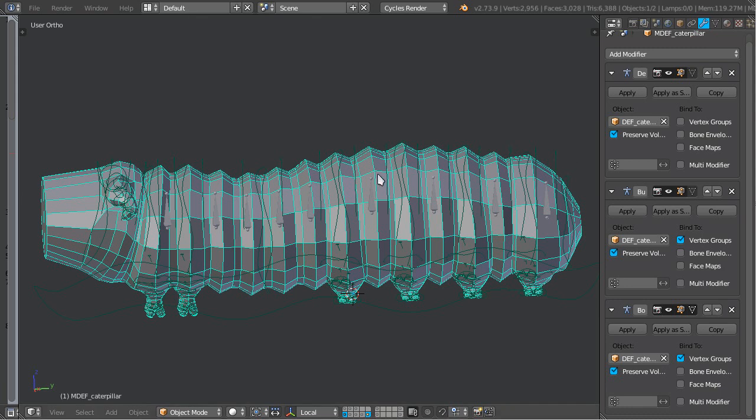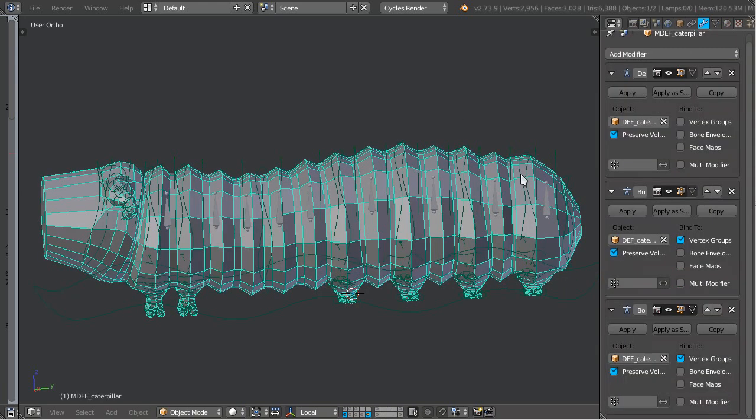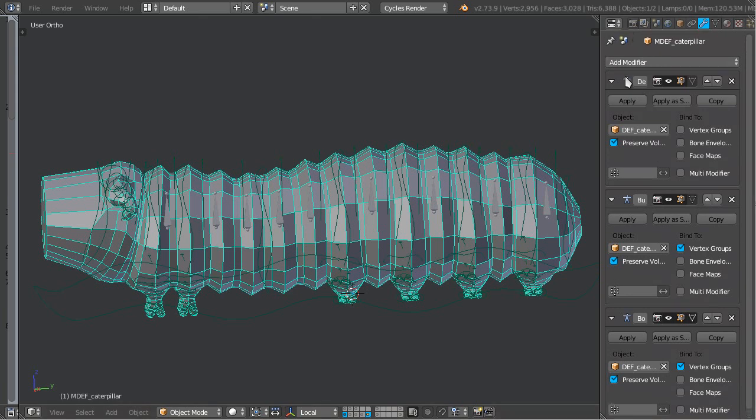I like to deform my characters in layers. This means that not all the deformation comes from a single armature, but instead from multiple armature objects and their corresponding modifiers.